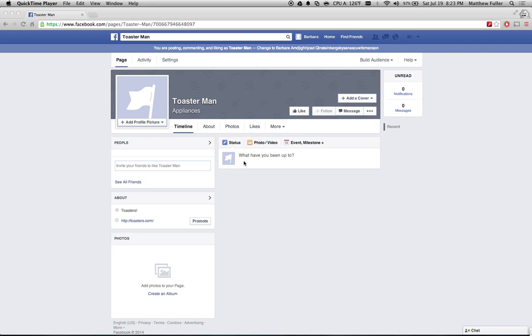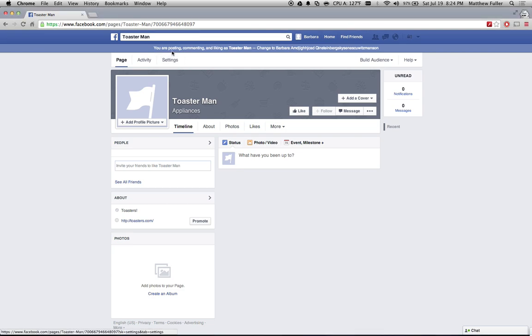So I've created a fake page on Facebook here in a test account just called Toaster Man. If you go into your page account and click on Settings, make sure you are at the top, make sure it says you're posting or commenting as your page name first.